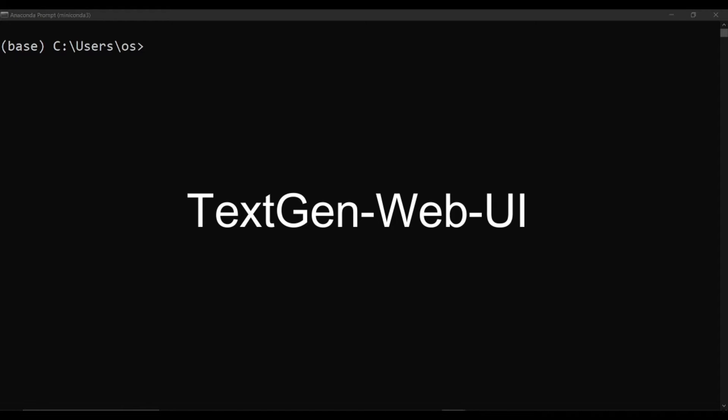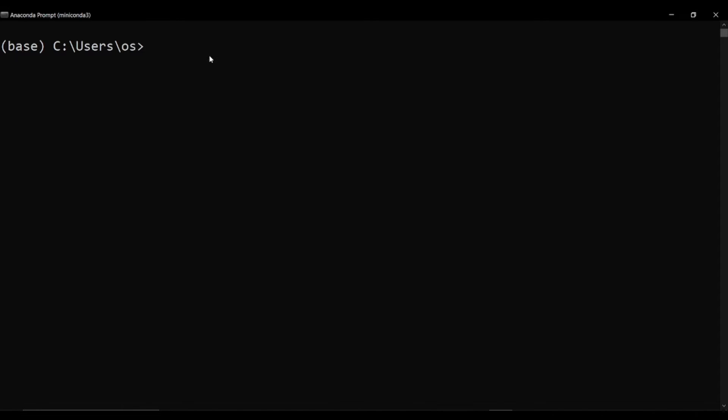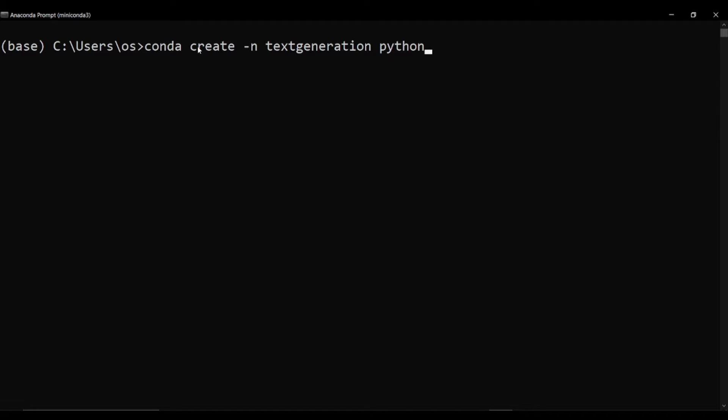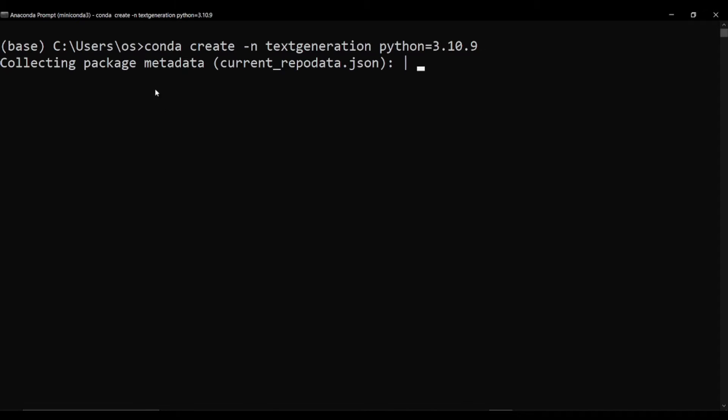We are going to be using conda which we already installed in our system, and we will be using text generation web UI for the interface of this model. The first thing we are going to do is to create a new conda environment. I'll say conda create, then -n, then I'll say text generation. Now I need to specify the version of Python which is in my case 3.10.9.